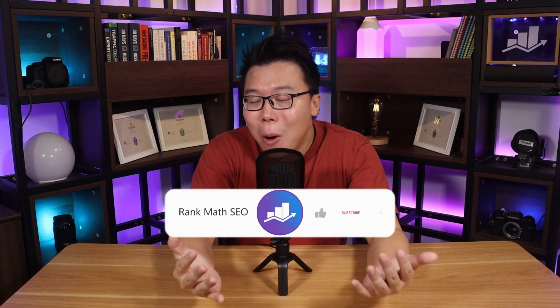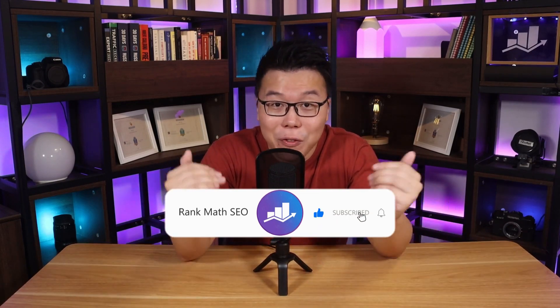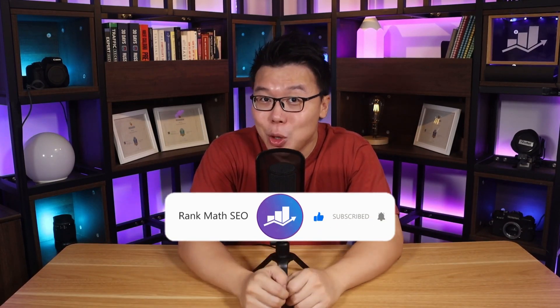Hey, it's Jack from Rank Math, the one WordPress SEO plugin that constantly strives to provide you with the fastest and the most cutting edge SEO tools. And on this channel, we are all about helping you grow your search traffic. So if you're new to our channel, consider subscribing.